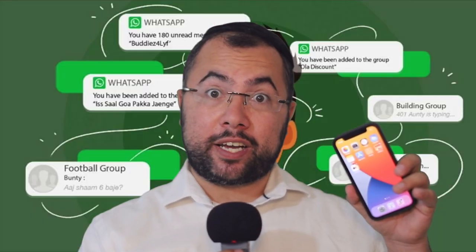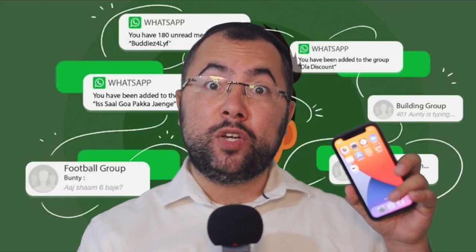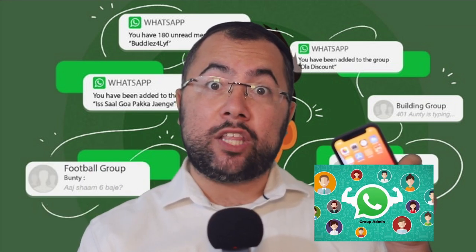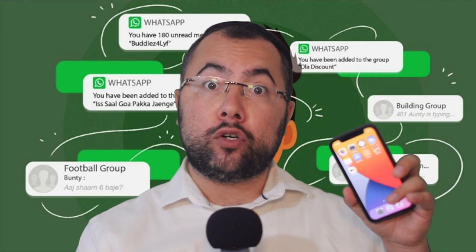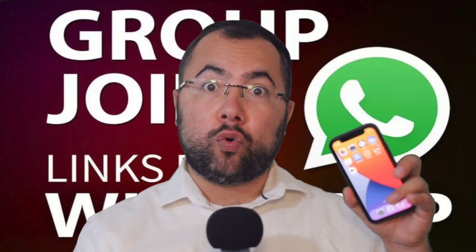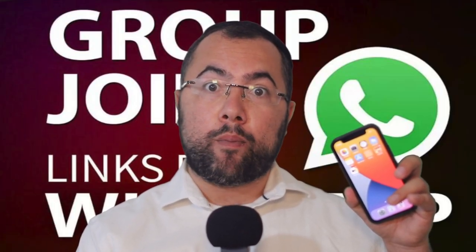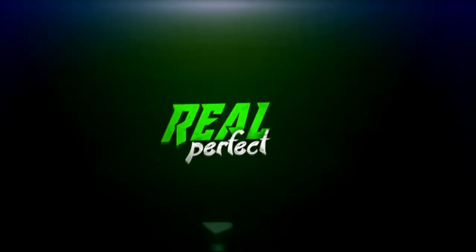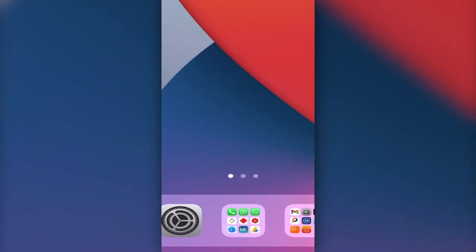Hi, I'm Rael from RealPerfect. Today's video is about how you can control WhatsApp groups — you don't want people to add you as a group from the entire world or entire city. So how could you control that? Only you choose who can add you to a group. Let's jump into it right now — it's so simple.